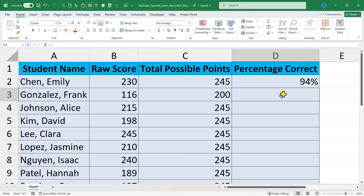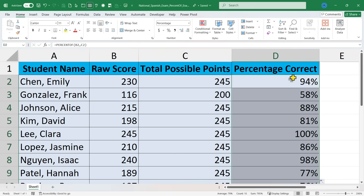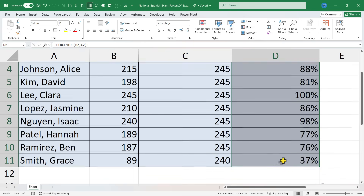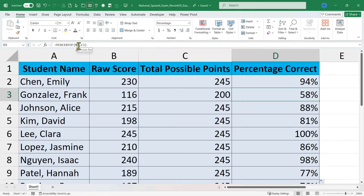Of course I could type in the same formula again in D3, but there's a much faster way. You can just select cell D2 and then look in the lower right corner for the fill handle or autofill handle, and just double-click on that. It will fill the same formula all the way down the dataset and update the cell references so that it works with the data below. So that quickly, I have accurate percentages for each of these students' test results.